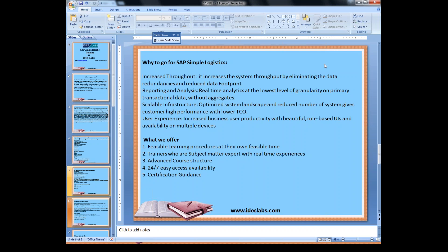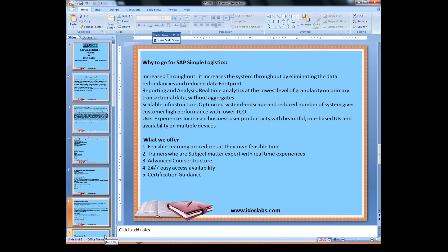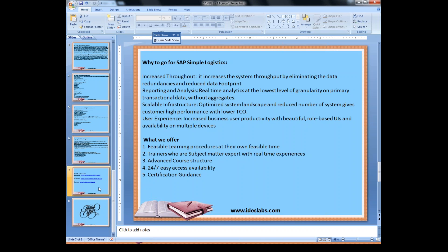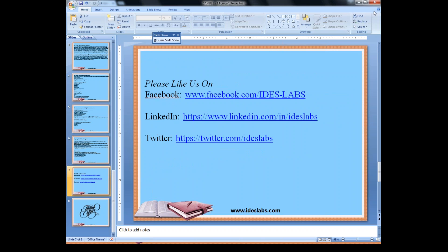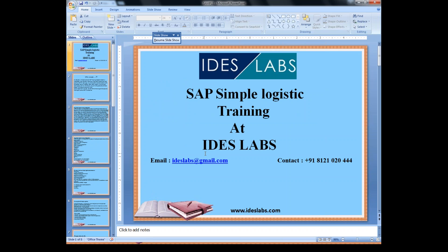That is much enough about the introduction to Simple Logistics. You can also contact us via our Facebook, LinkedIn, or Twitter pages — just like us so that we can keep you updated on our latest updates, such as new batches and new technologies. You can also contact us via the contact details visible on the screen right now to directly reach us.